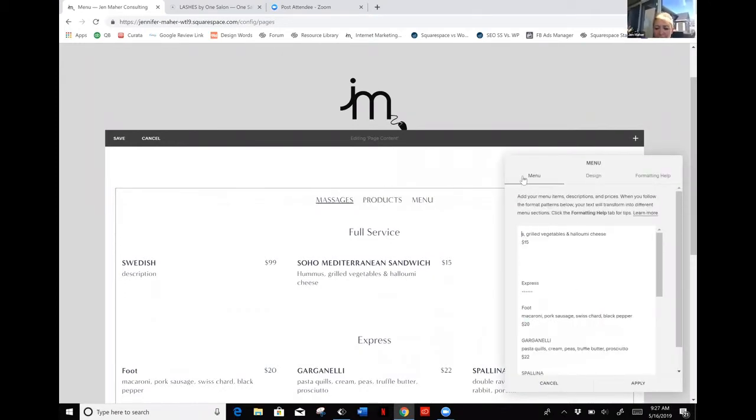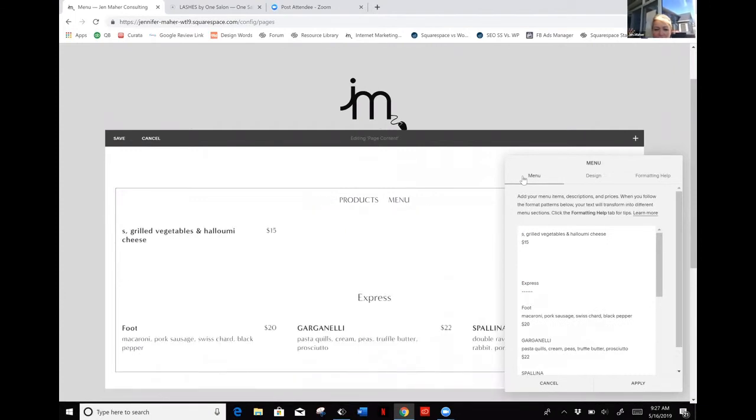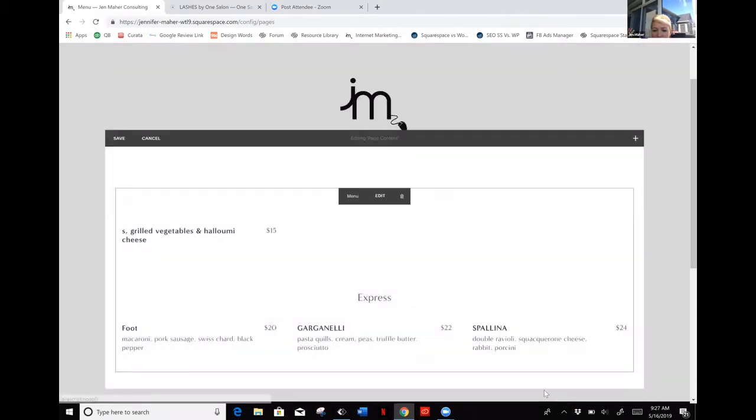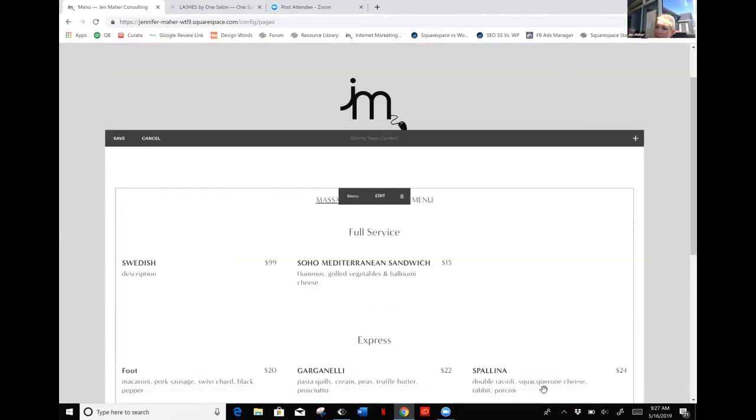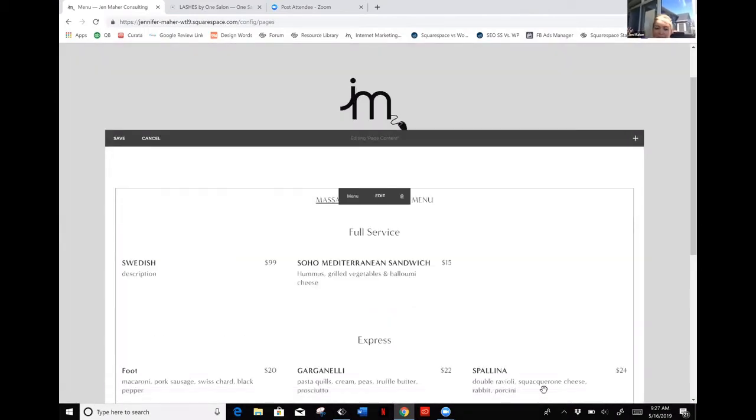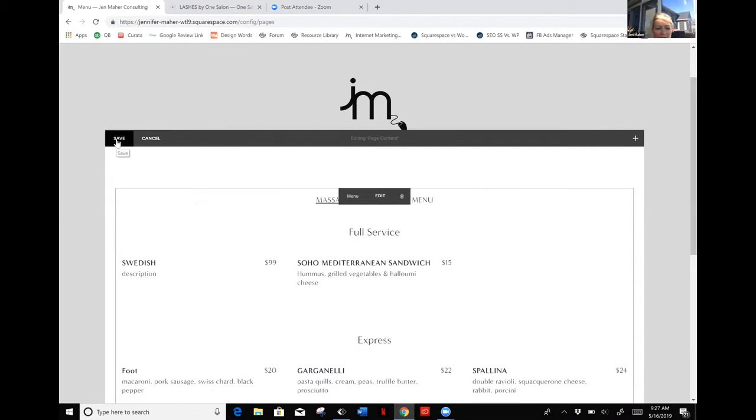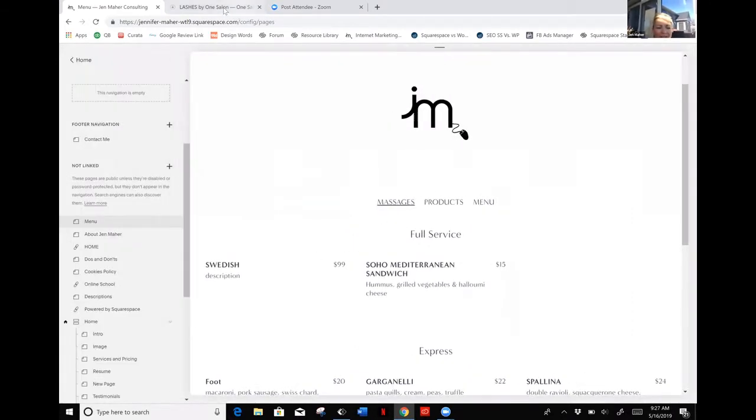If you completely mess up, you're in here and you accidentally hit something, you don't know what you did and it changes everything—don't panic. Just hit cancel, discard your changes, everything's back to normal.